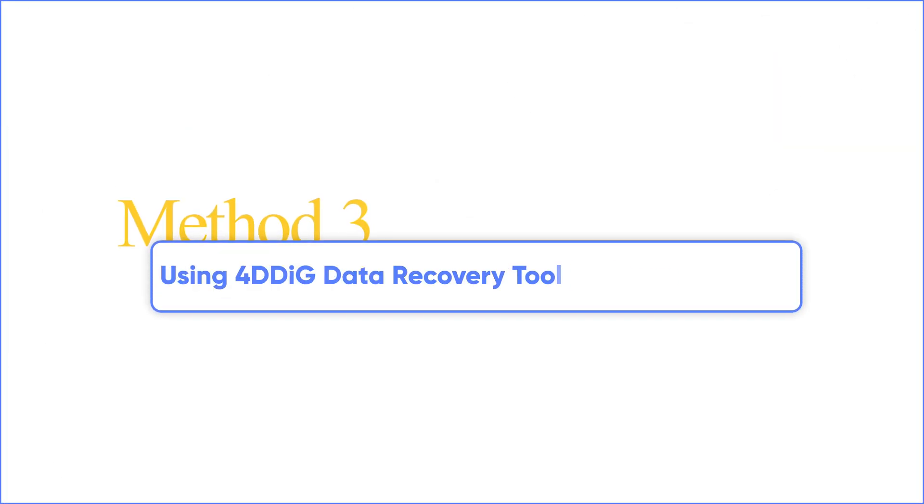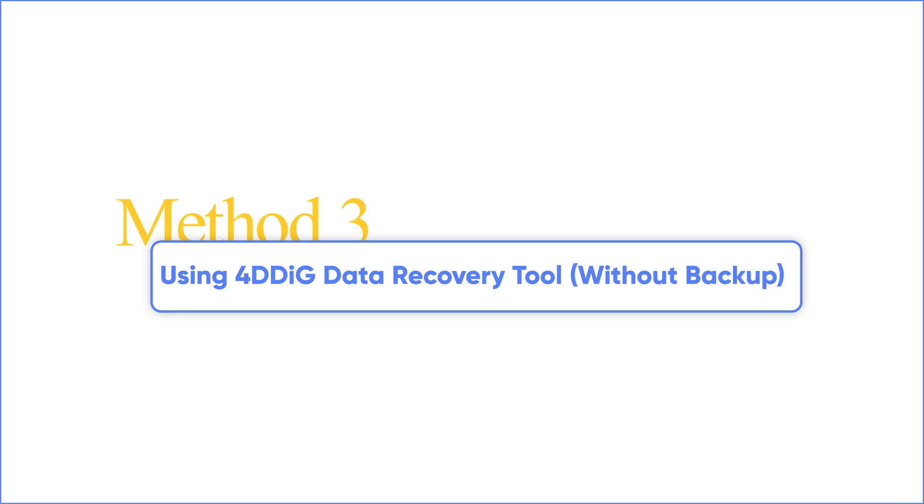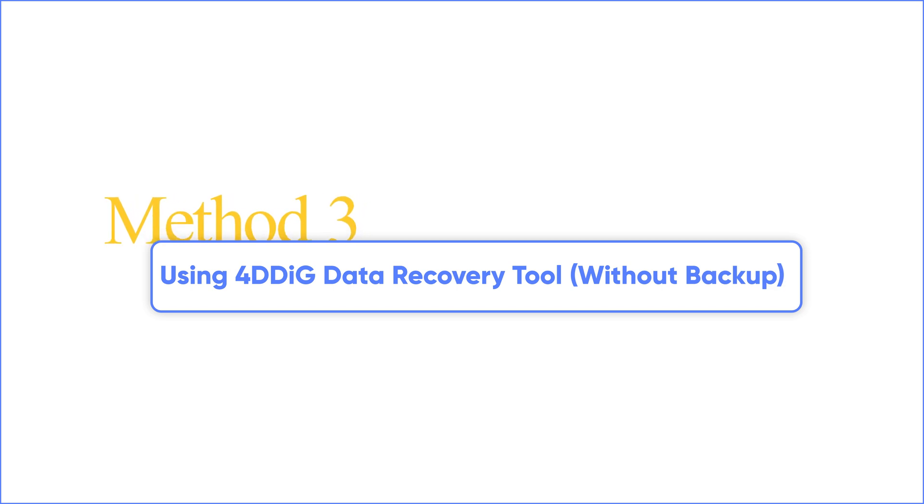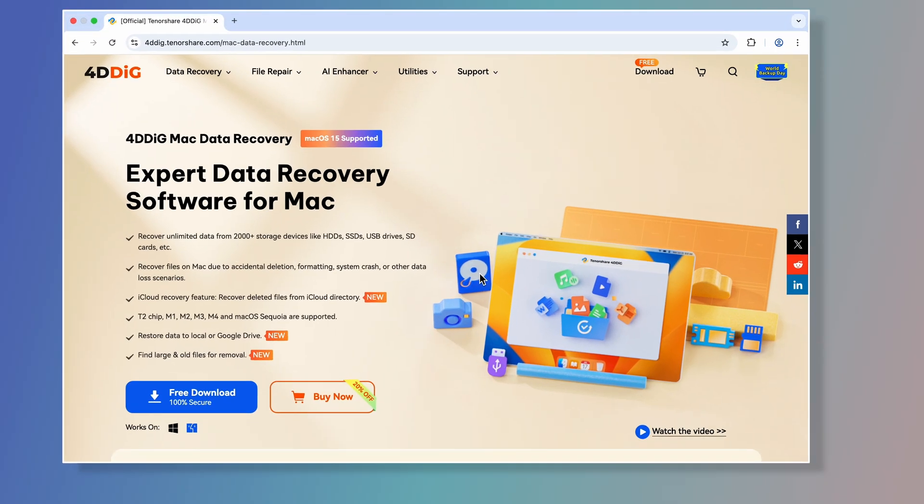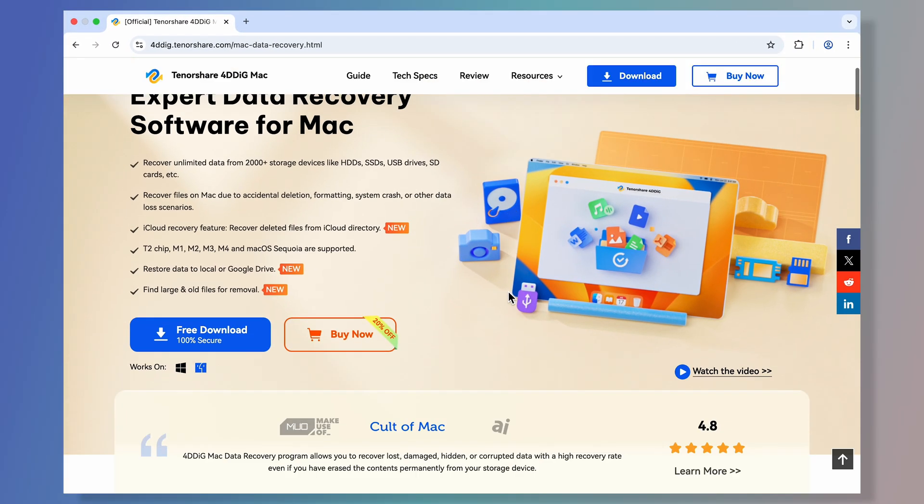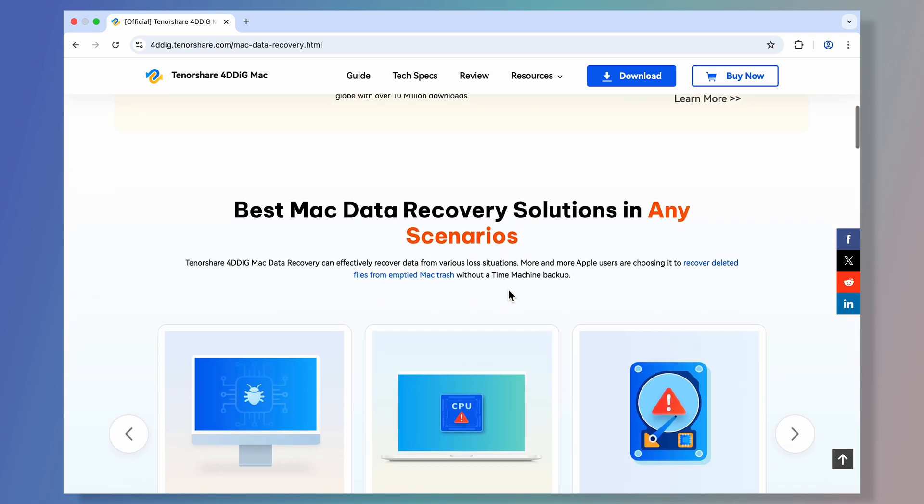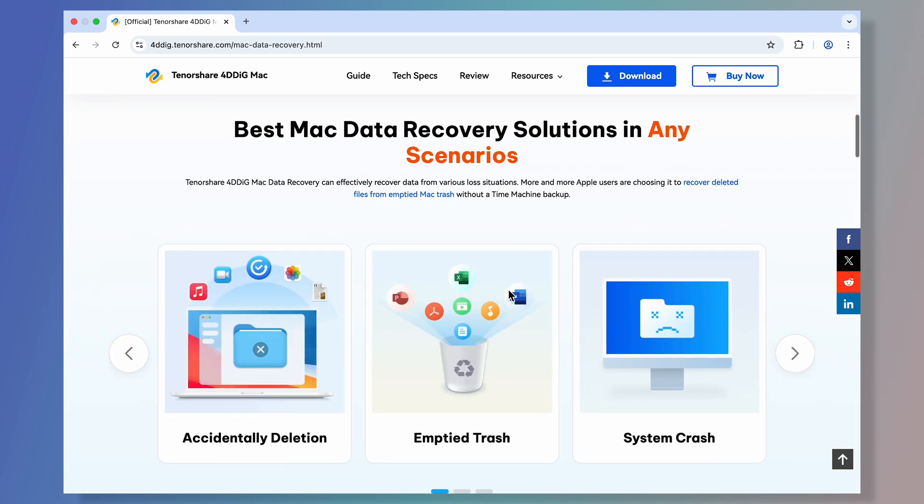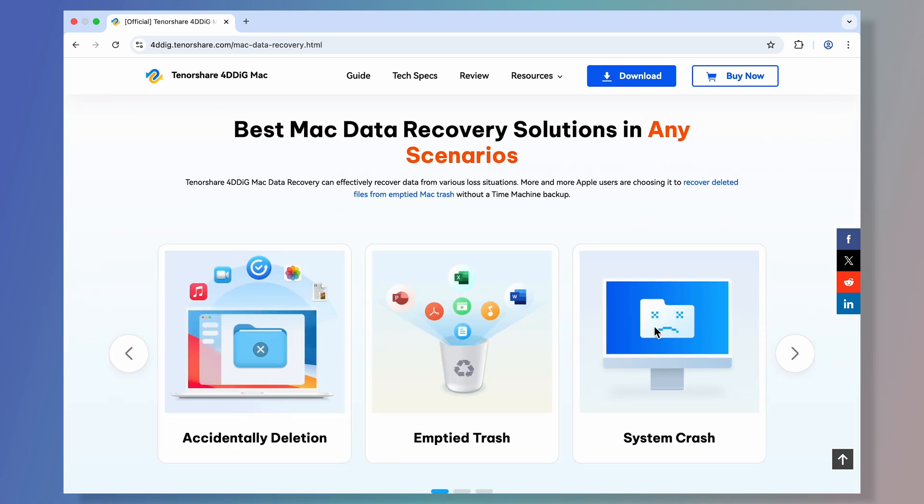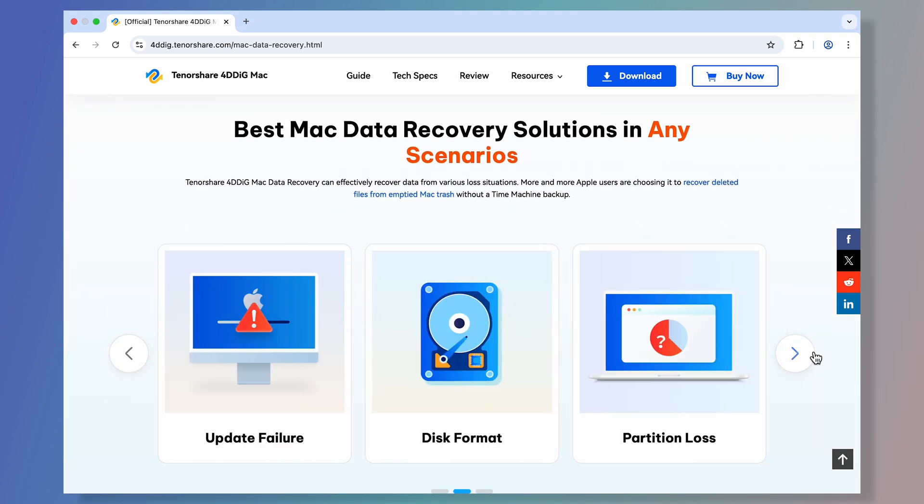Method three, using 4DDiG data recovery tool without backup. What if you accidentally deleted the file instead of unsaved it, and you don't have a time machine backup? Don't panic, 4DDiG is your savior.